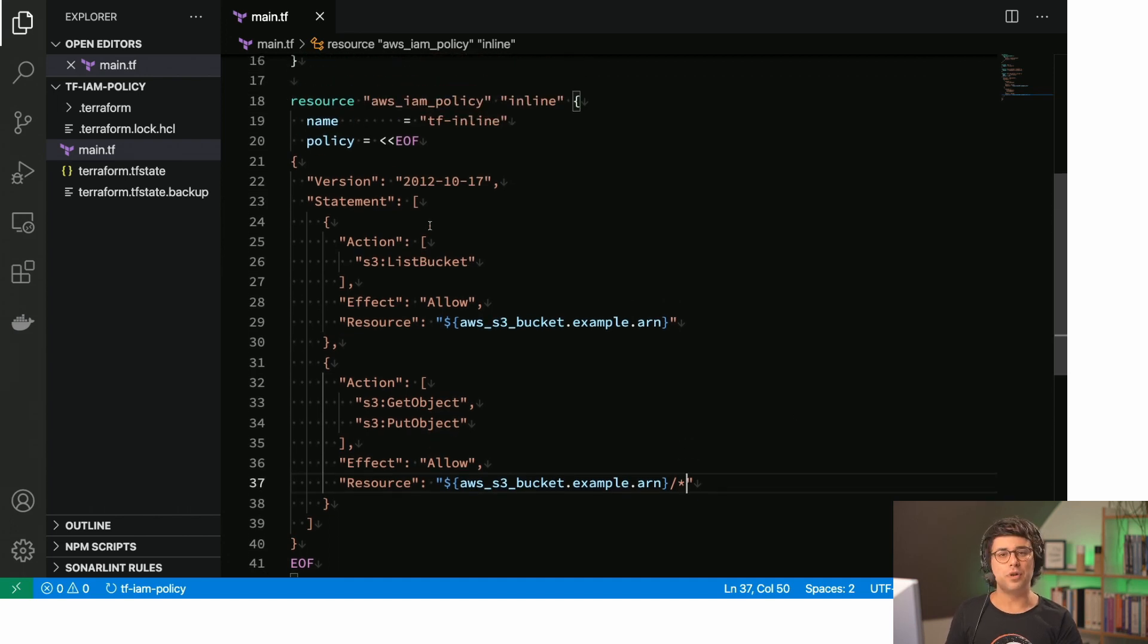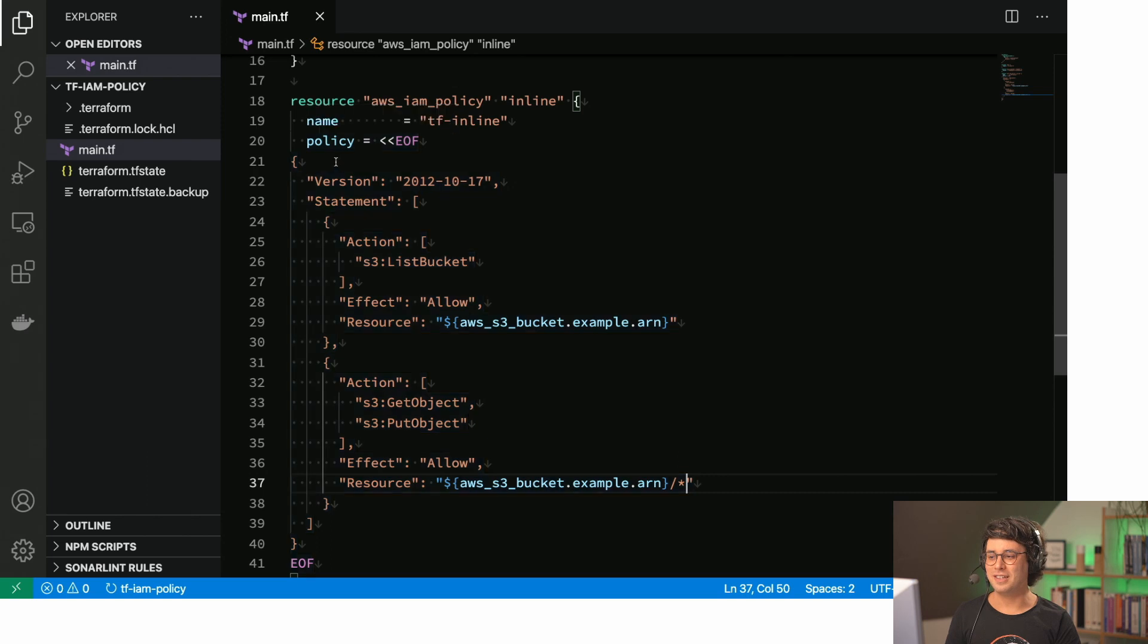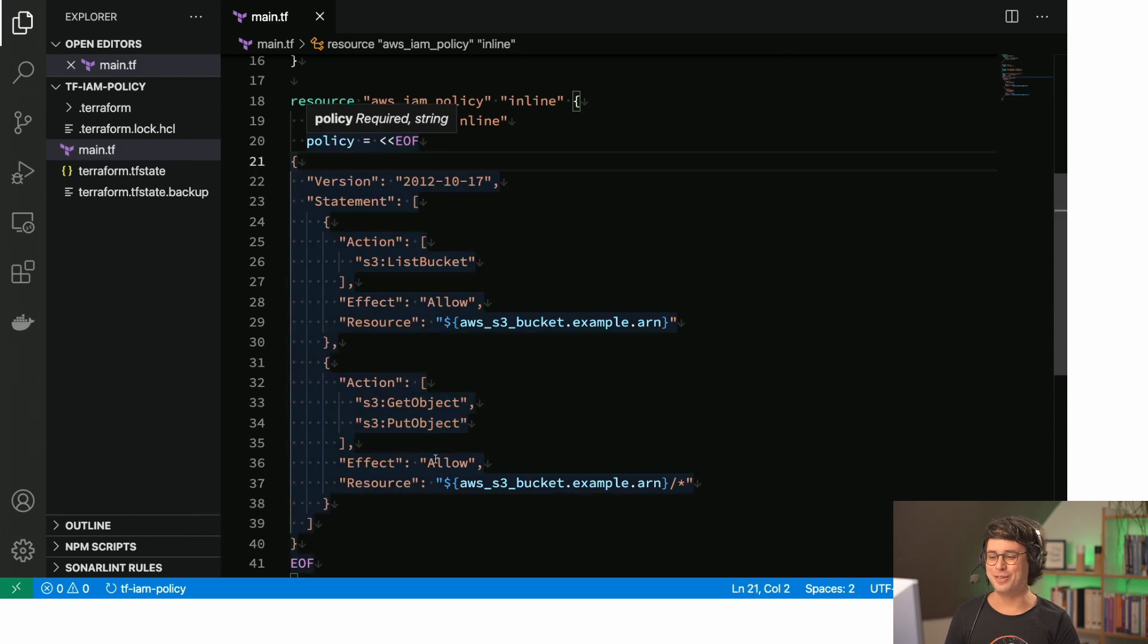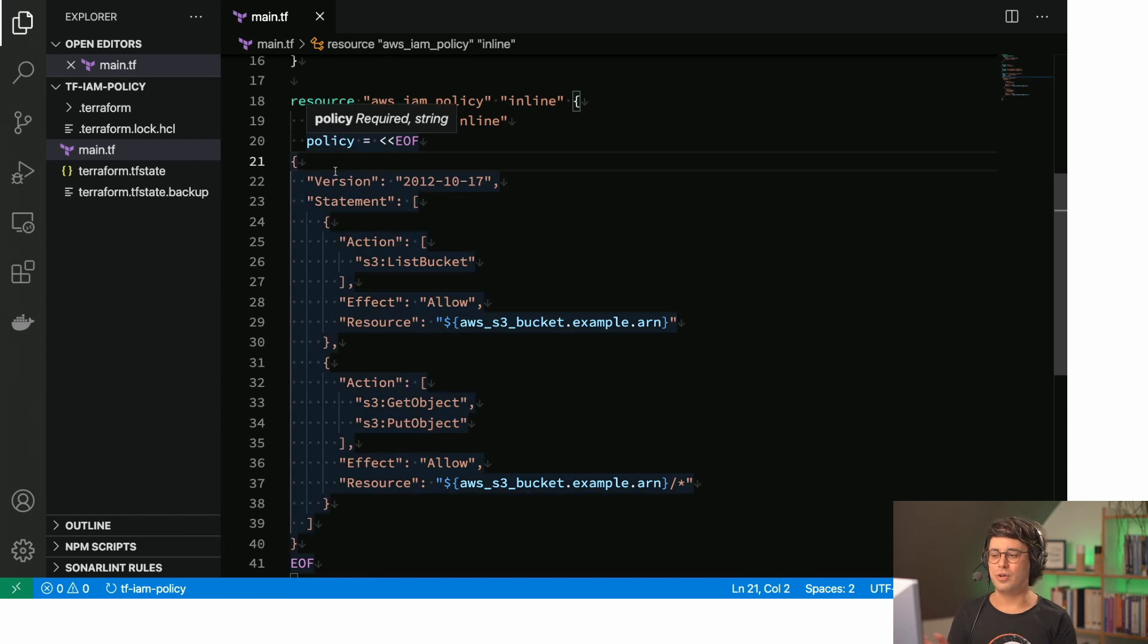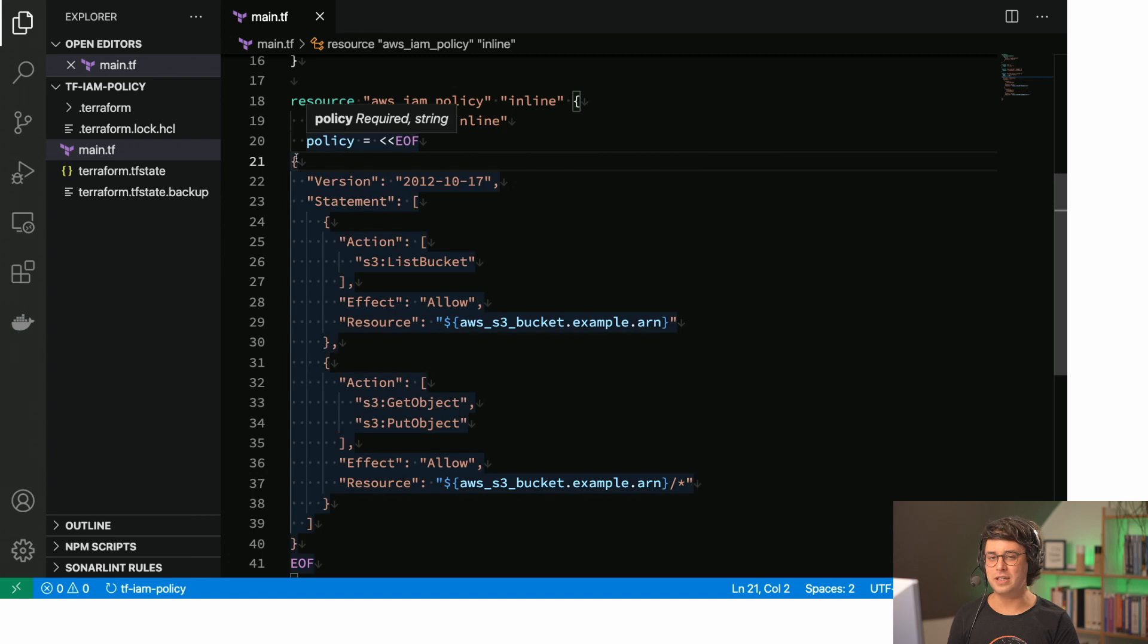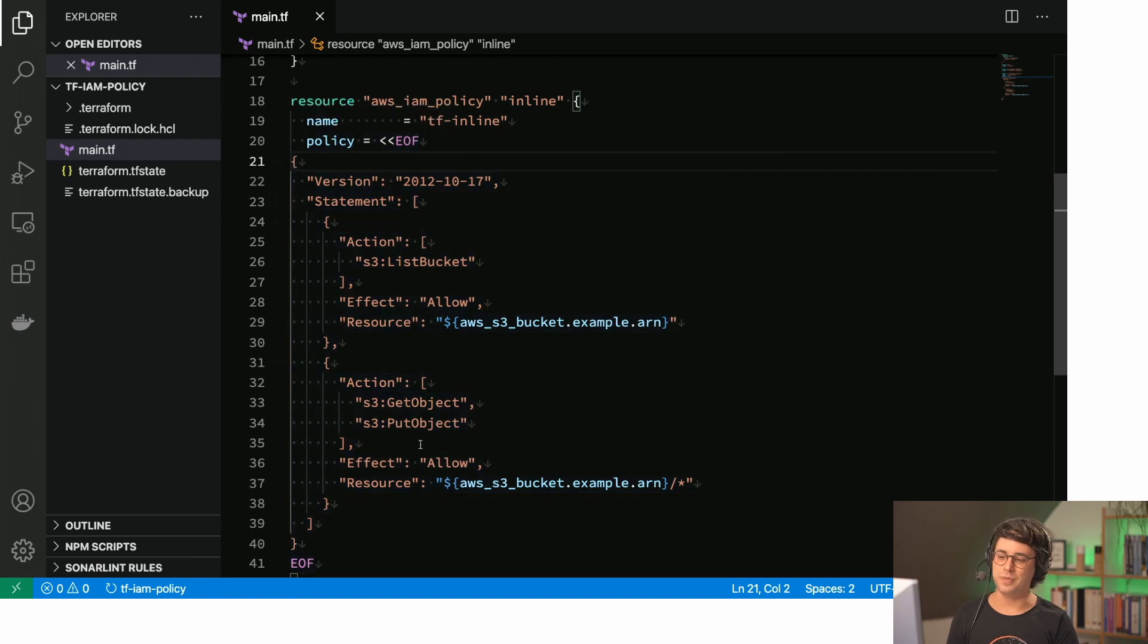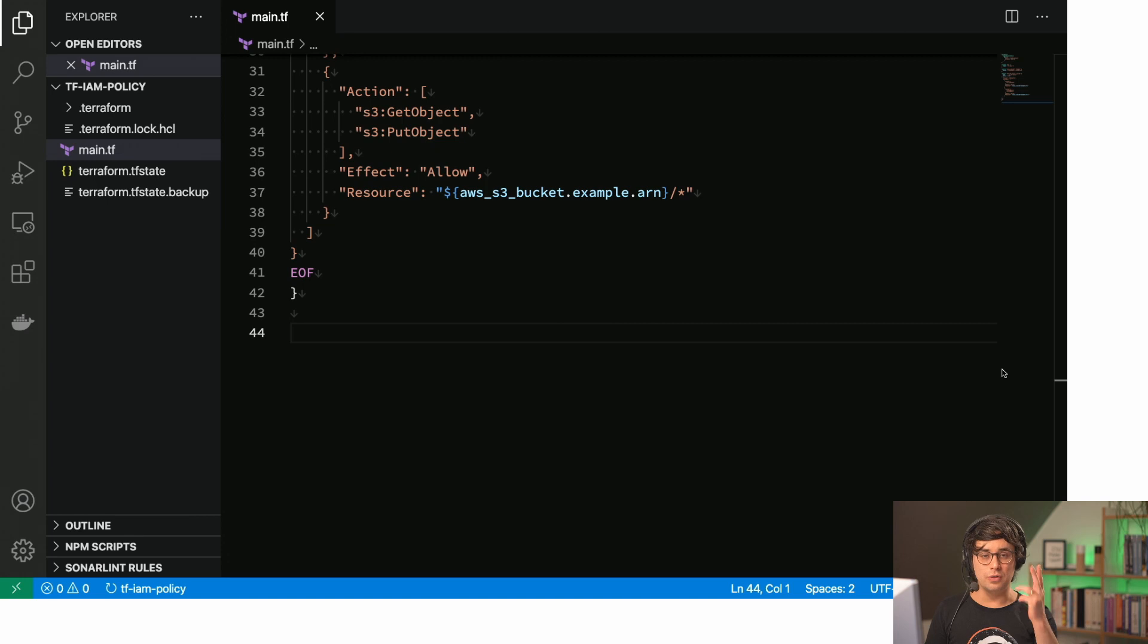But I promised you three different options. So what is the problem with this? I would say first of all, it doesn't look very well, right? You have JSON, Terraform language all mixed together. It's a little bit clumsy. Also your indention breaks a little bit. So yeah, not too nice to have a look at. I promised you three options. Here is the second one.